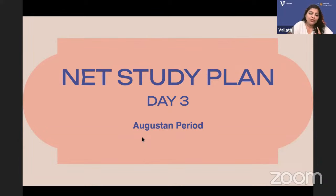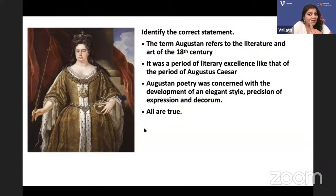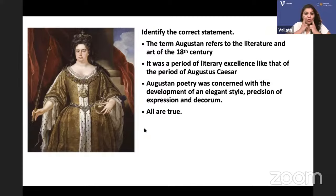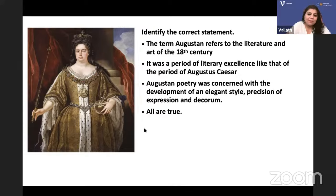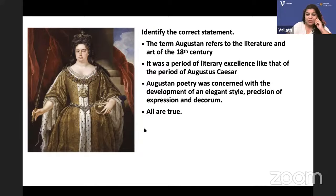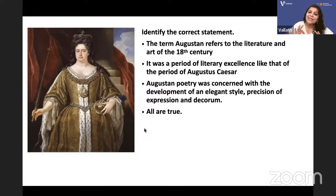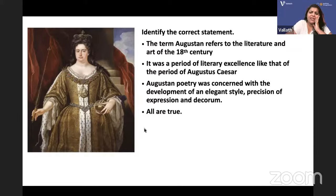This is the third day. Whatever we study here in our 9 PM live, you should read extra. You can join our Telegram group and get the PDF. First question: identify the correct statement. The term 'Augustan' refers to literature and art of the 18th century — that is correct. It was a period of literary excellence like that of the period of Augustus Caesar. Augustan poetry was concerned with elegant style, precision of expression, and decorum — appropriateness.